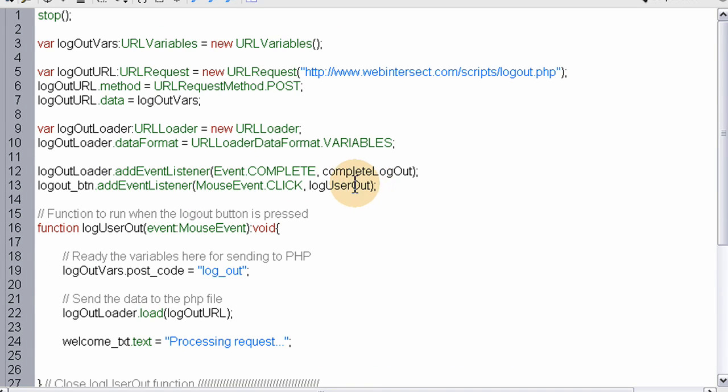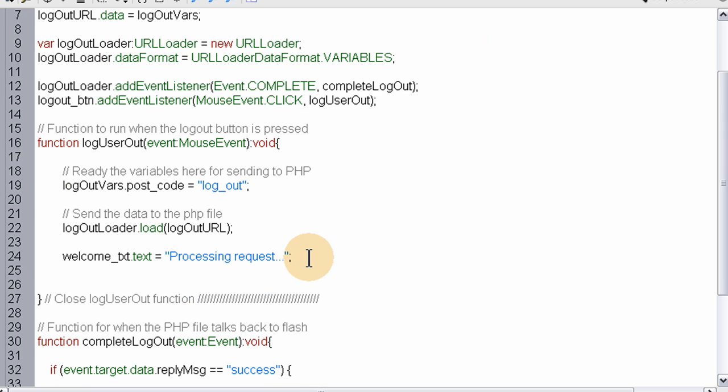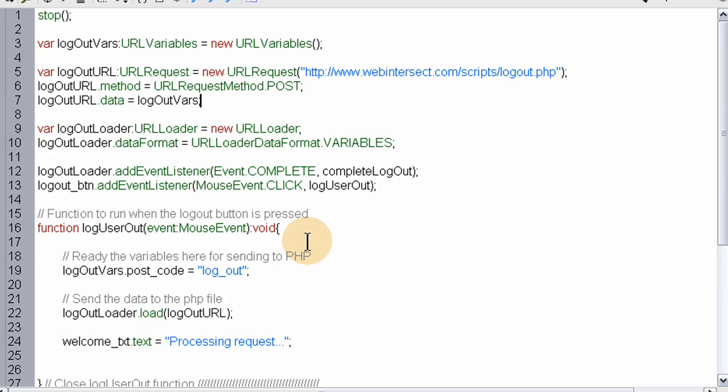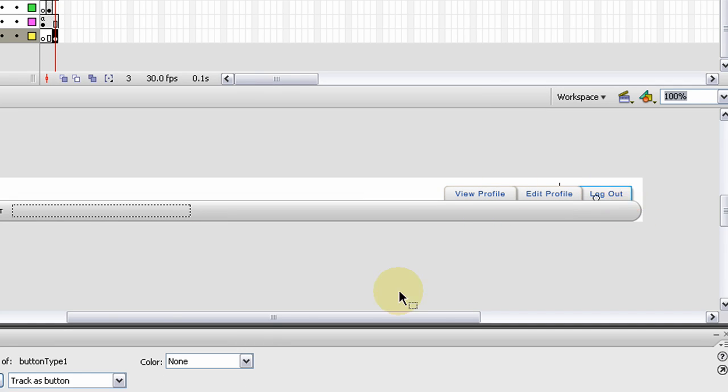Now here's the third call. We're going to send a call out to PHP once more and set an event listener for the complete function on that. So when the data comes back from the PHP file it will communicate back to the script.